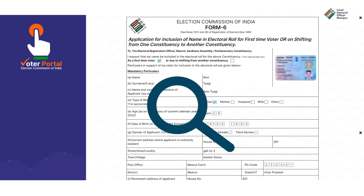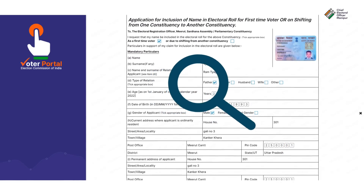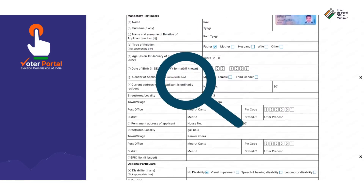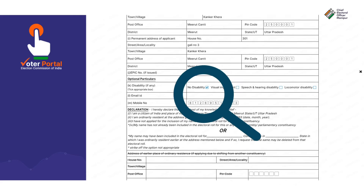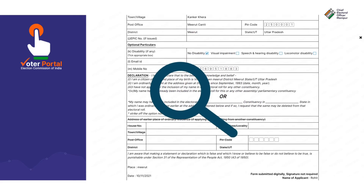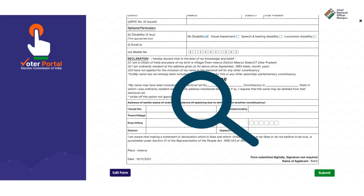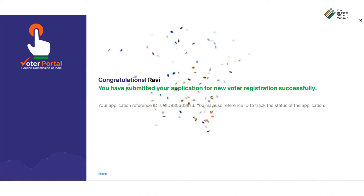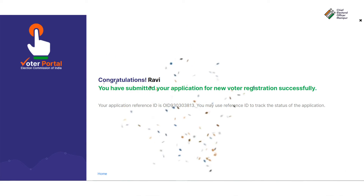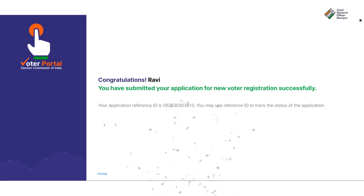Once done, verify all the details of your entries through Preview. Then, click on the Submit button to tender your voter registration application. And that's it. Your voter registration application is done.